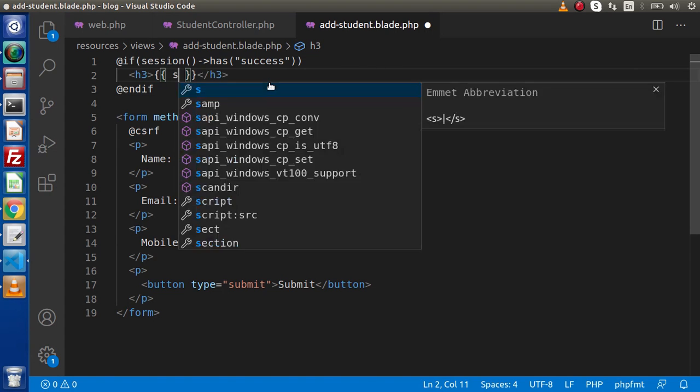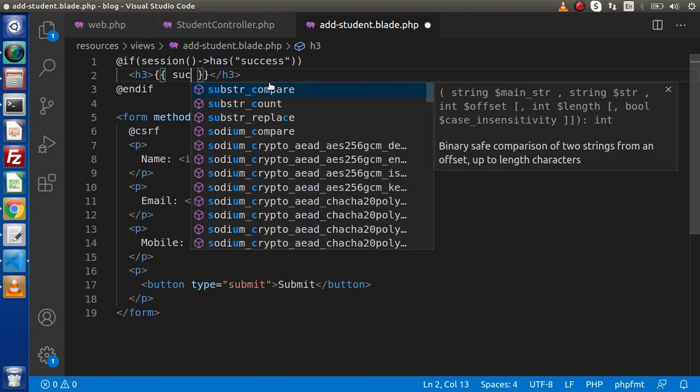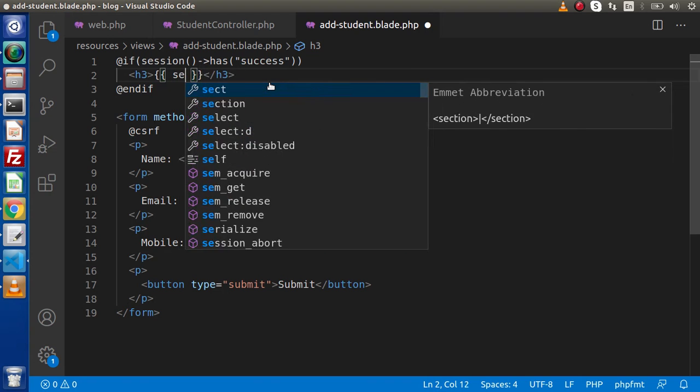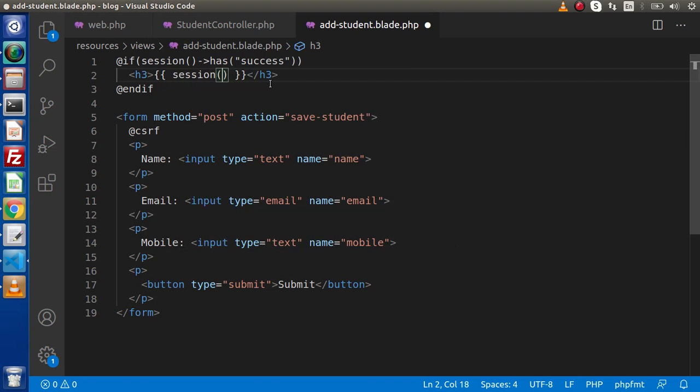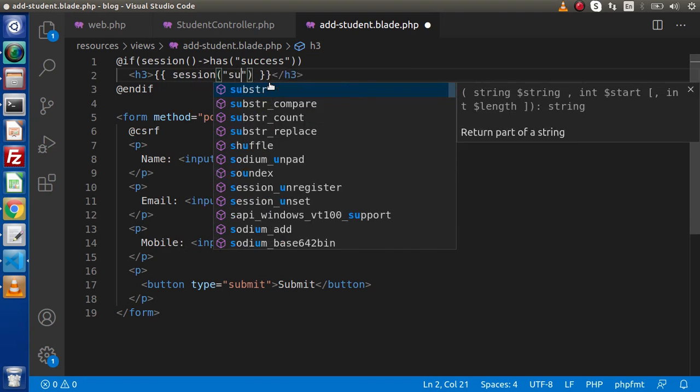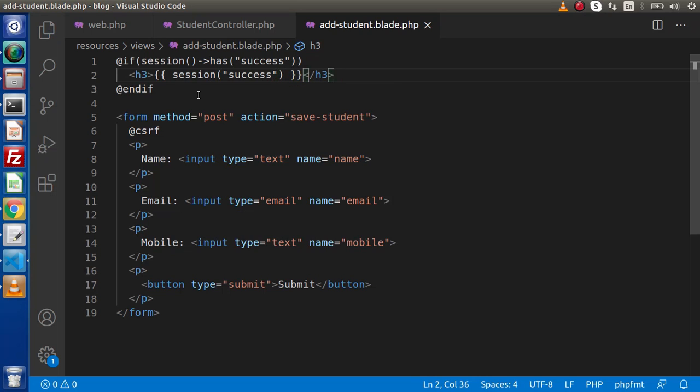And inside this, we are going to call success. It's not success, it's session. And inside this session, we need to pass the key where we have stored our value.